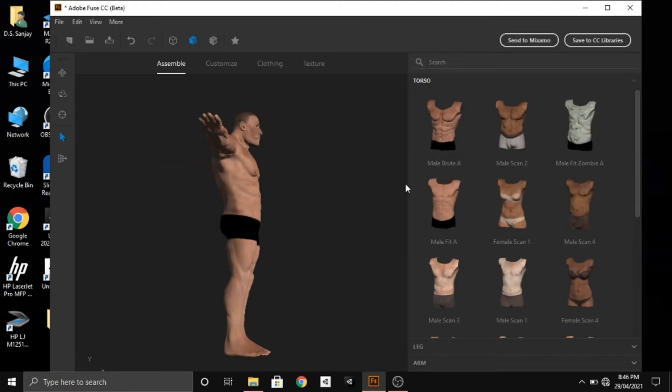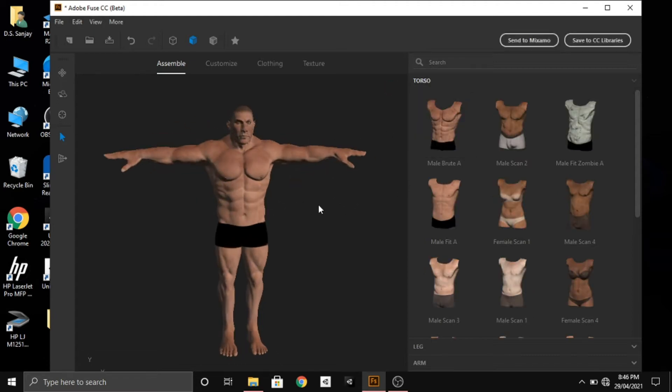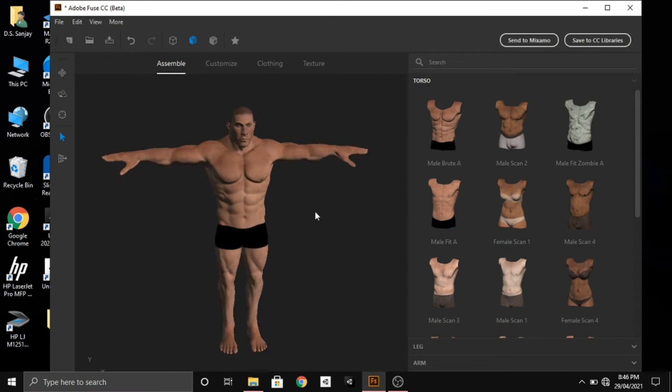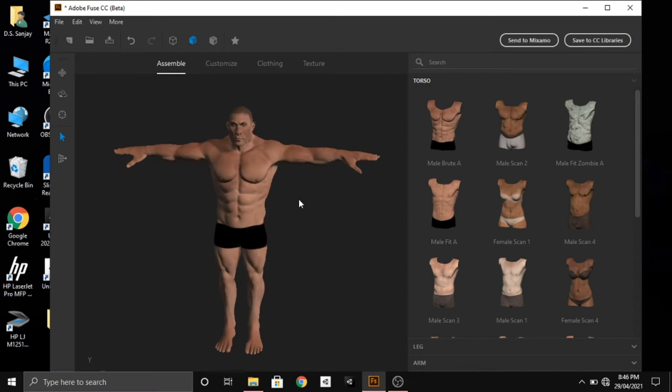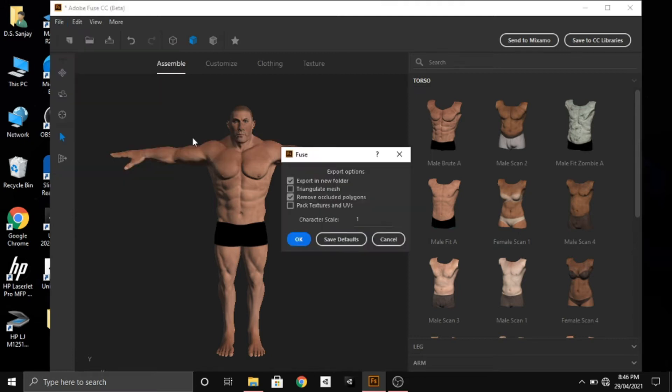So this is our character, ready with textures. What we'll do is go to File, click on Export, and then select Export Model as OBJ. Keep these settings as they are and click OK.